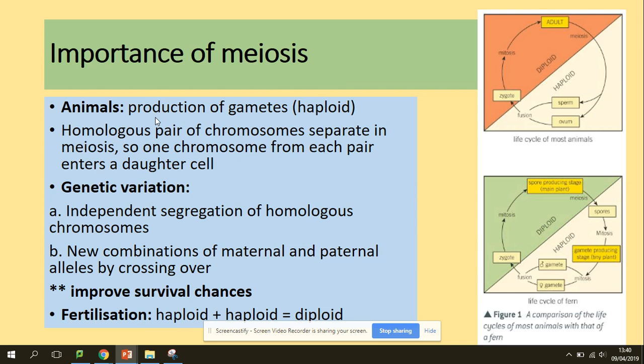So what is meiosis and what is its importance? Meiosis is the process of cell division to produce gametes. Homologous pairs of chromosomes separate in meiosis — one chromosome from each pair will enter a daughter cell. Genetic variation is caused by the independent segregation of homologous chromosomes and the new combination of maternal and paternal alleles by crossing over, which increases genetic variation and improves survival chance.